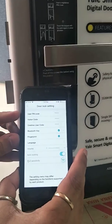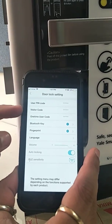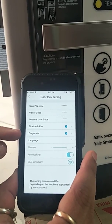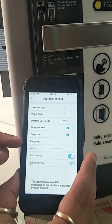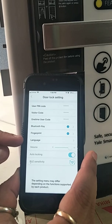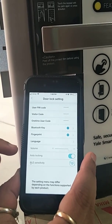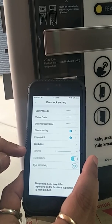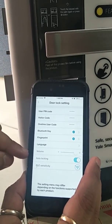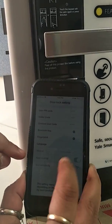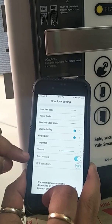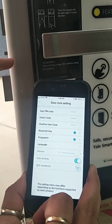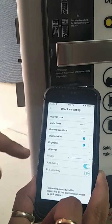From settings we can change the user pin code, visitor code, one-time code, add a Bluetooth key, and add a fingerprint. We can also change the language. On locks with volume settings, you can change the volume through the menu. You can also change the auto-locking status from here for locks without a physical button.